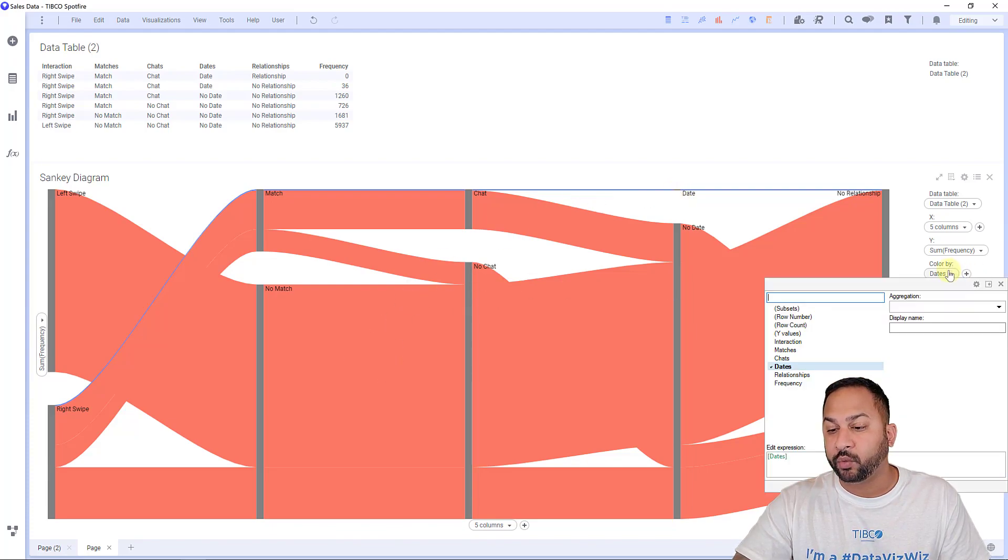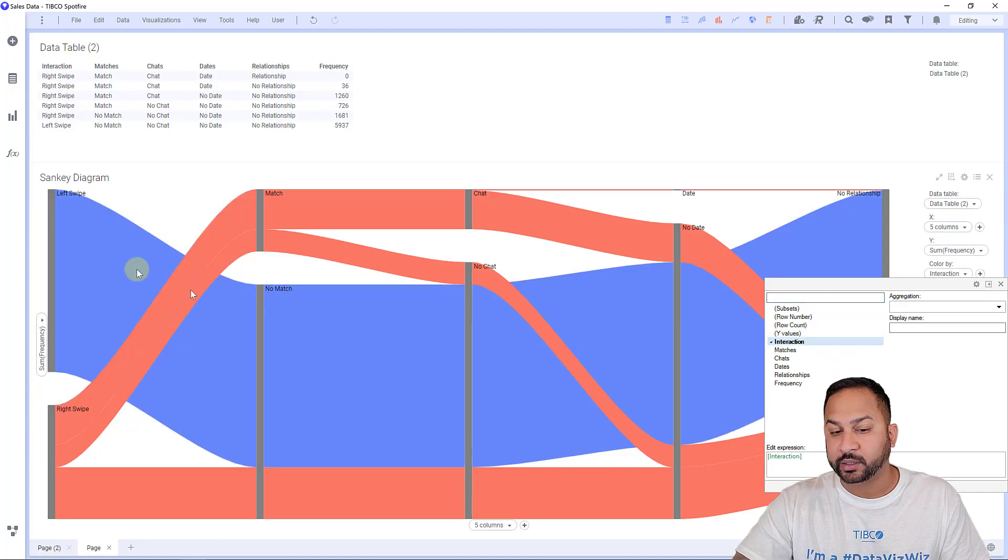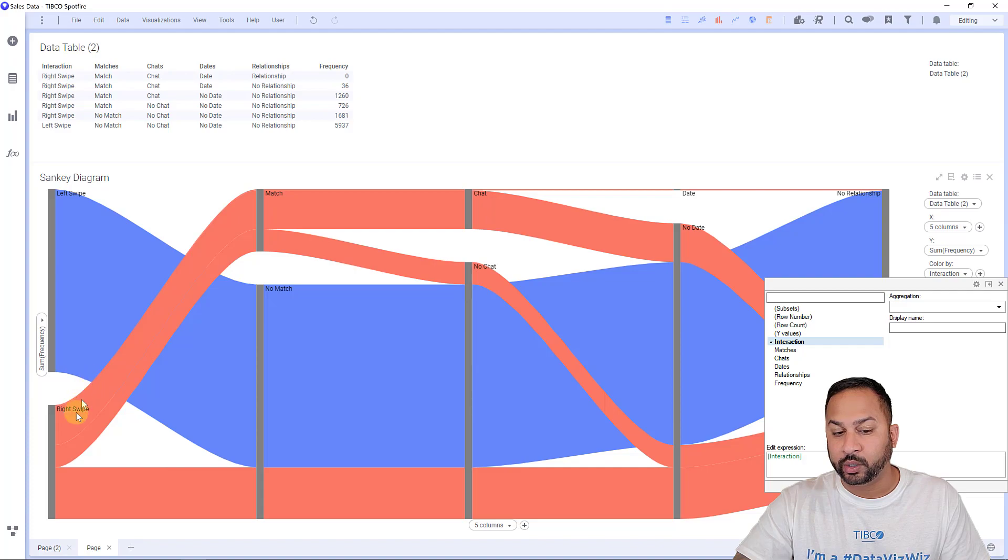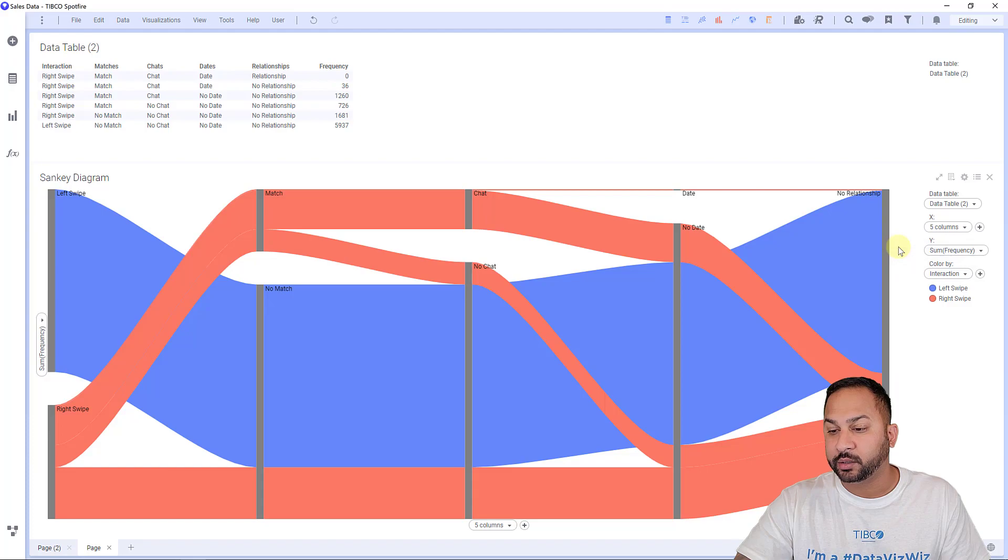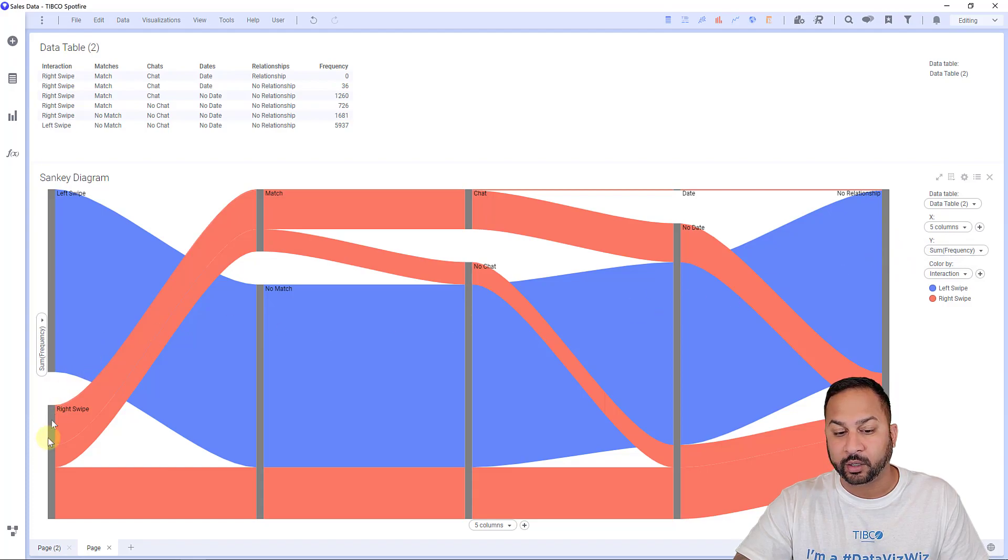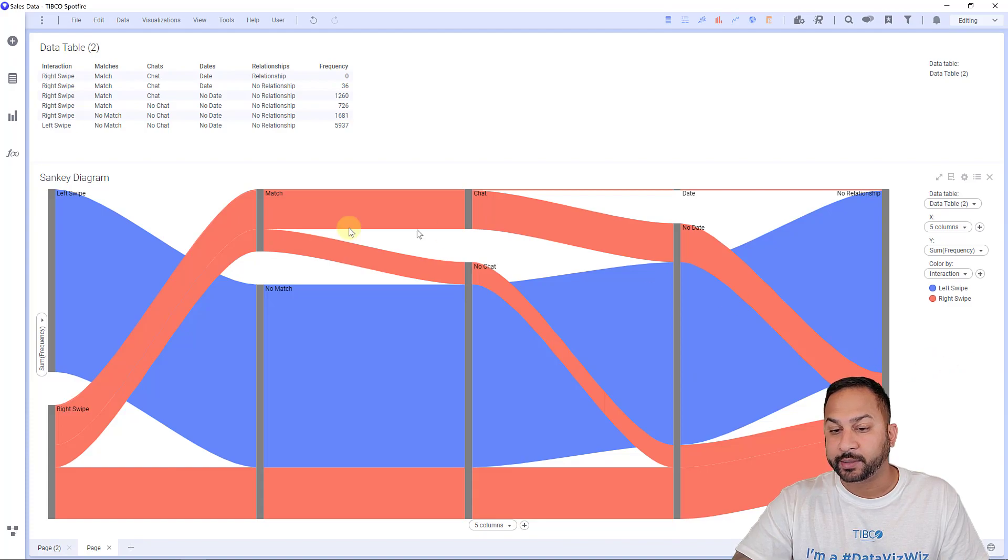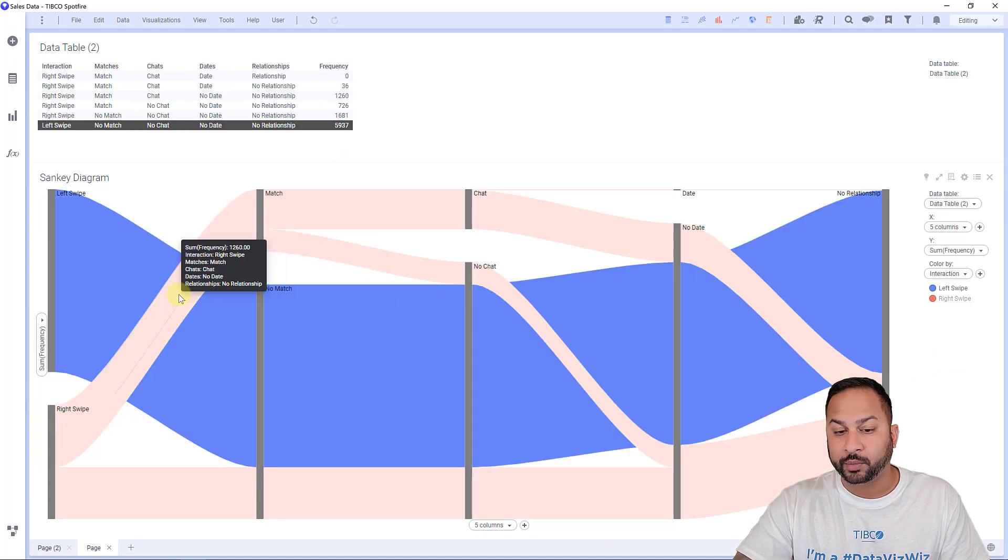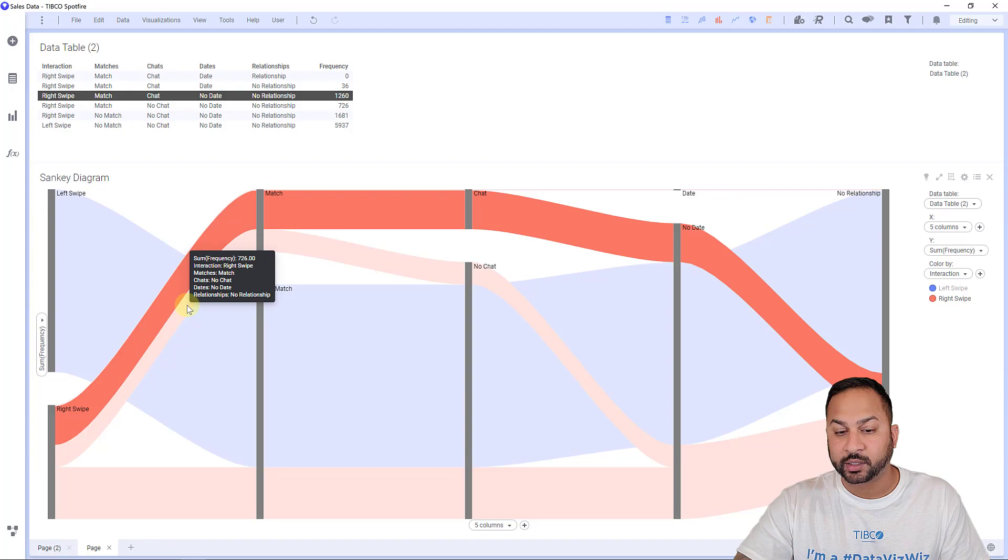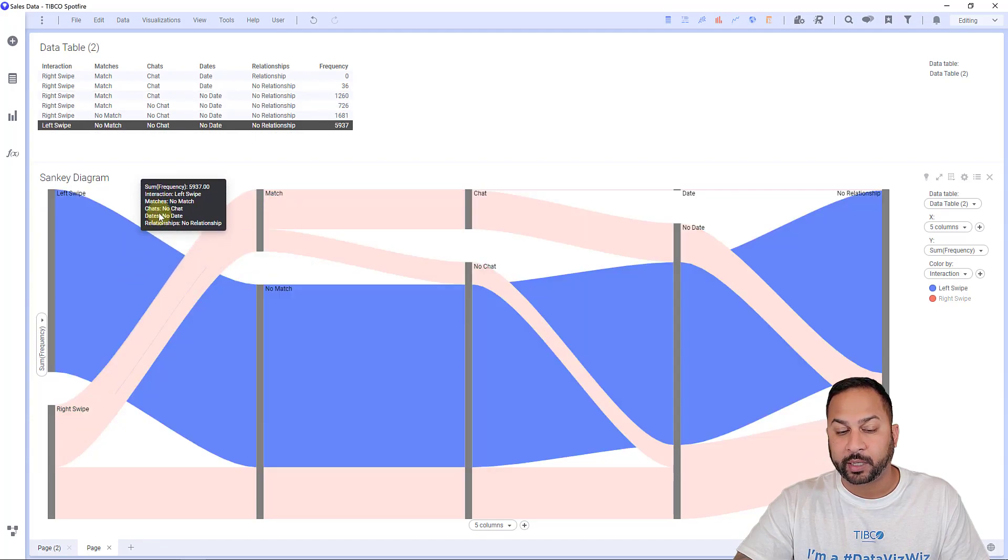Now, if I want, I can change this by interactions and you can see out of all the people that interacted, the left swipes, obviously all made it to no relationship because they didn't go through the rest of this flow here. And so I'm able to show that. Now this all works with markings as well, markings and filters. So it's really nice there. You can see the tool tips popping up.